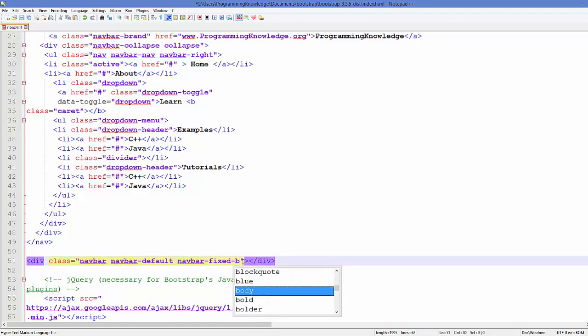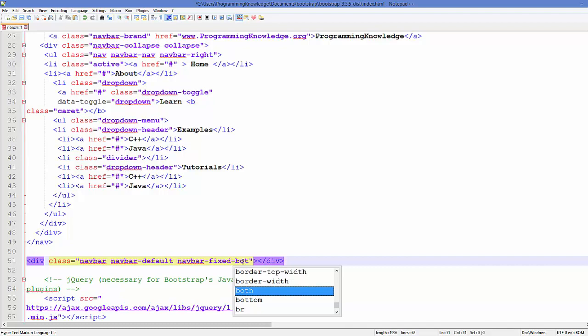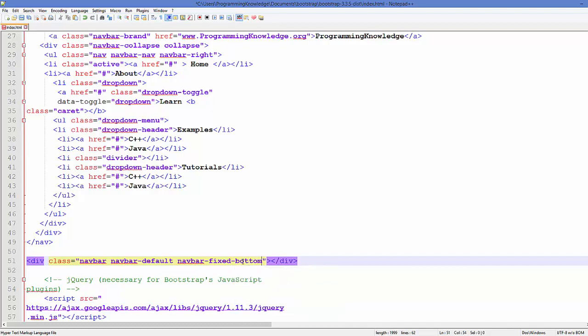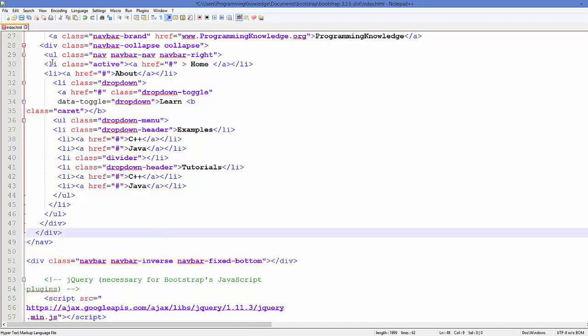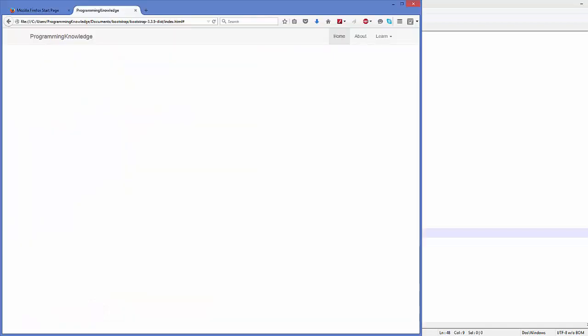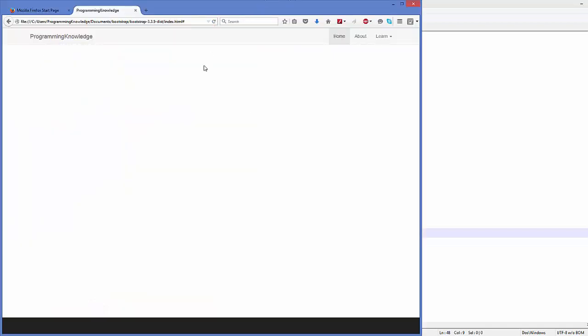And instead of default we want this time inverse. So let's save our page and let's see how our footer looks like. So I will refresh the page and now we can see this footer here in the black.